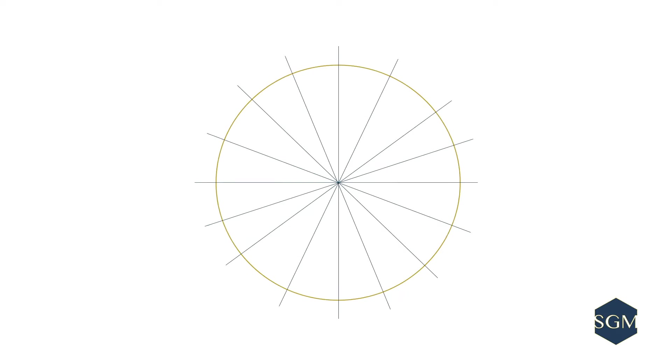If we follow the method of halving the circle each time, we'll end up with 2, 4, 8, 16 equal parts, not quite the 12 pieces that we are looking for.